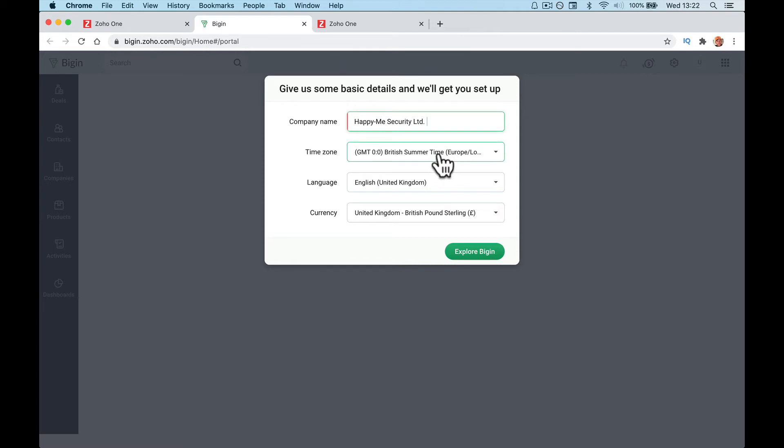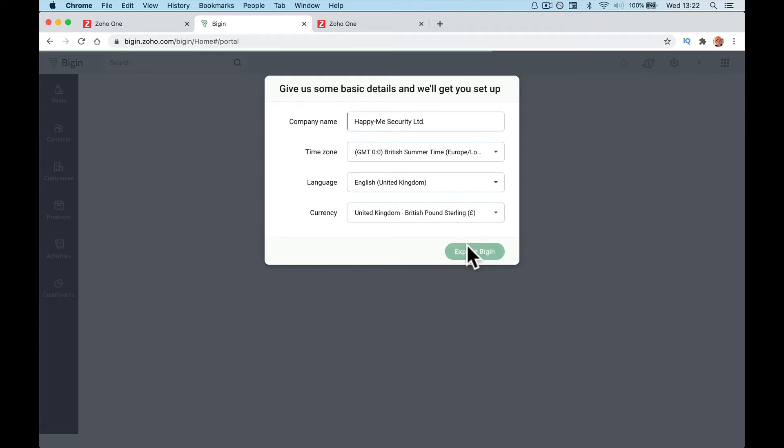Again, time zone, any language, currency that you prefer, set it all up here and explore.